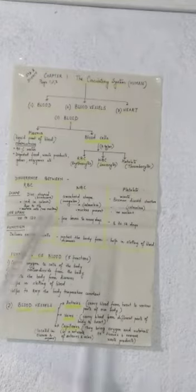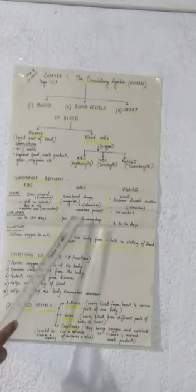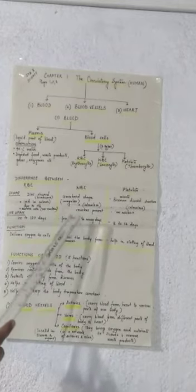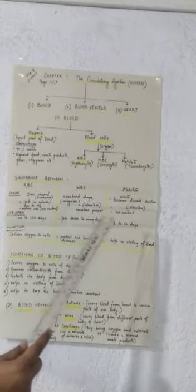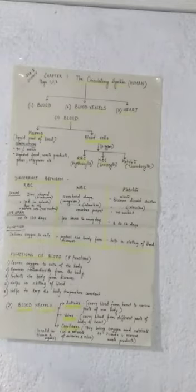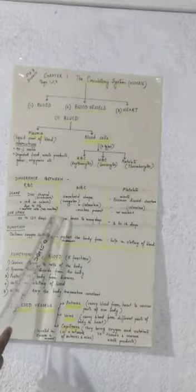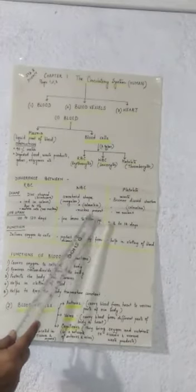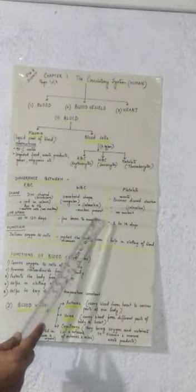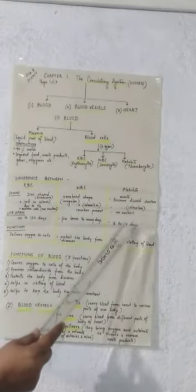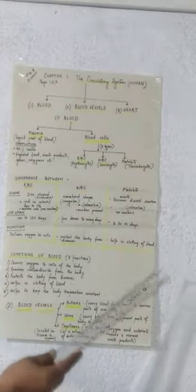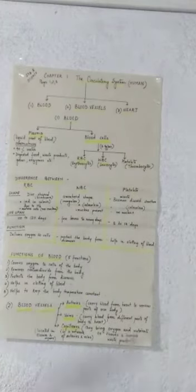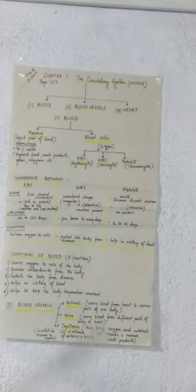Coming to the difference between RBC, WBC, and platelets based on nucleus. Mature cells of RBC have no nucleus. WBCs, nucleus is present in them and platelets also have no nucleus.